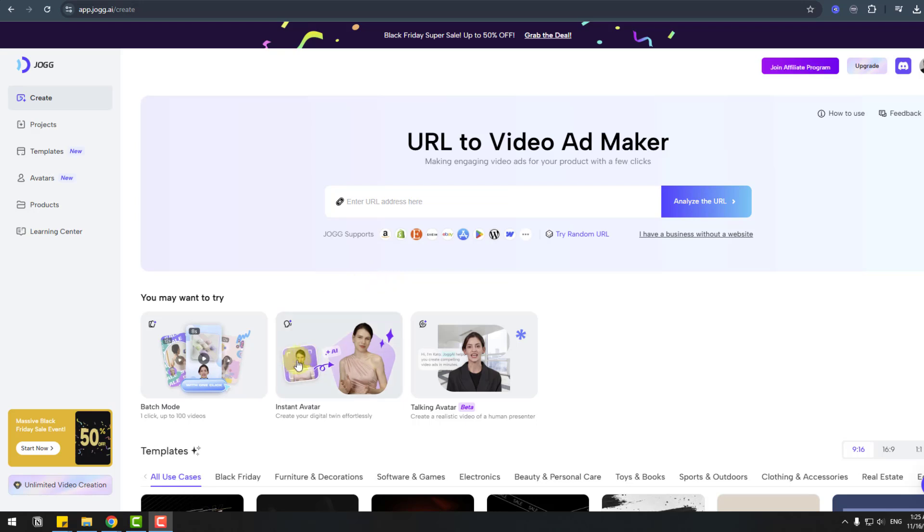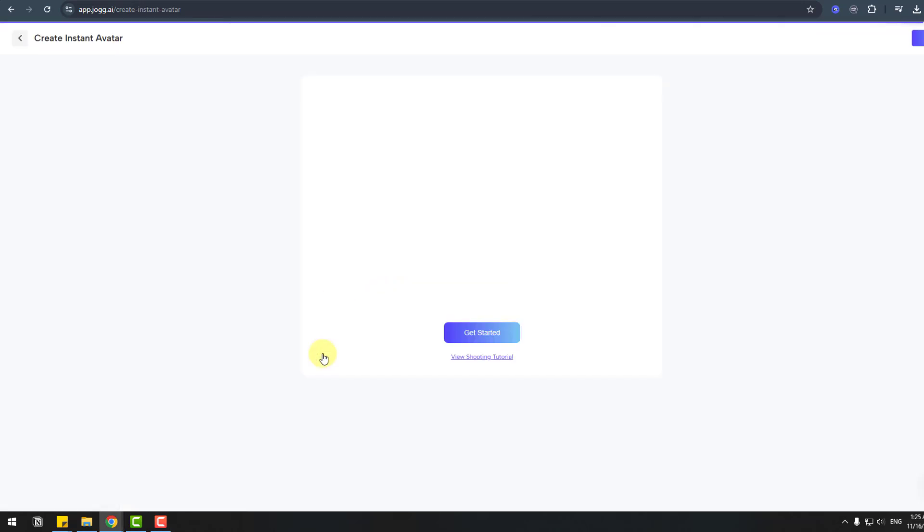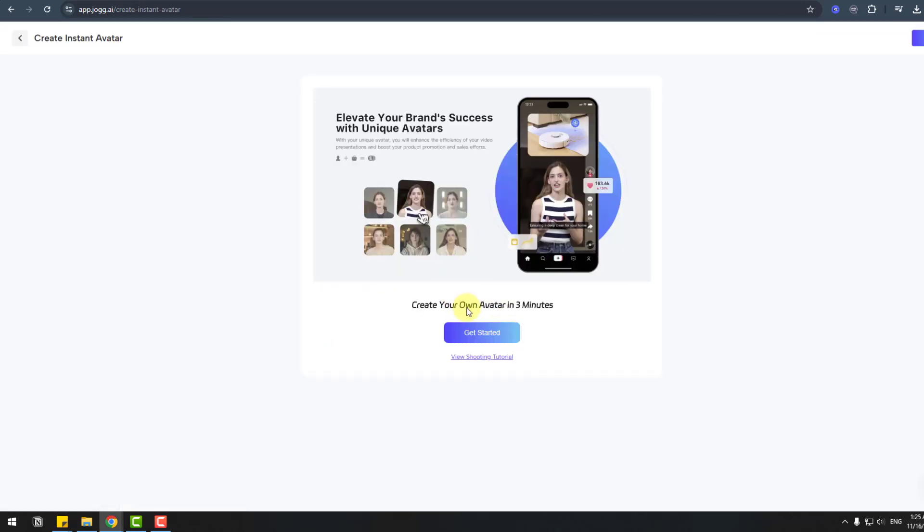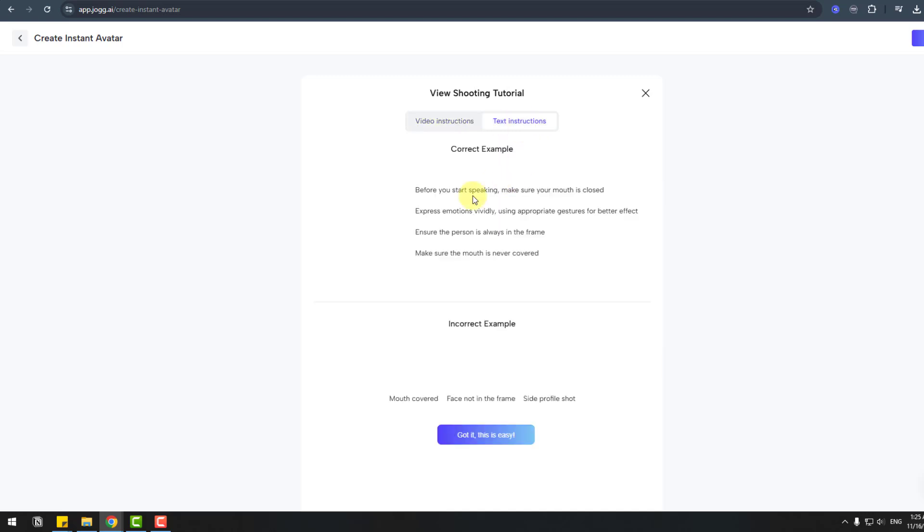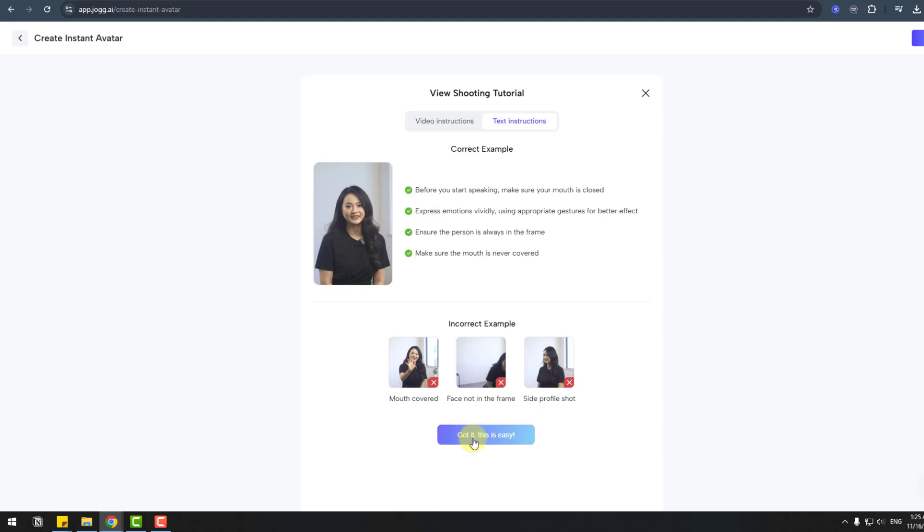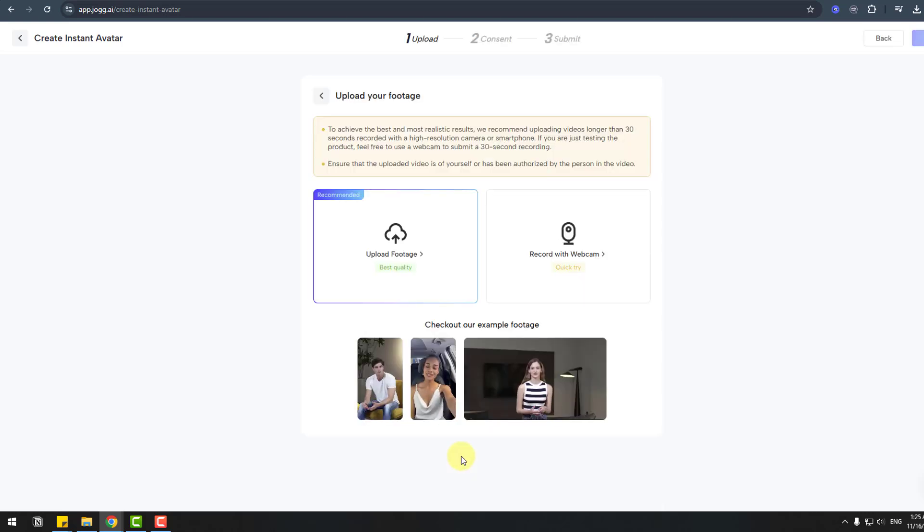Let's try instant avatar. We can create our own avatar in three minutes. We can get started, but first let's view the shooting tutorial. We can watch this video on how to shoot video and text instructions. We got it. This is easy. Let's click here and we have two ways: upload footage or record with webcam.